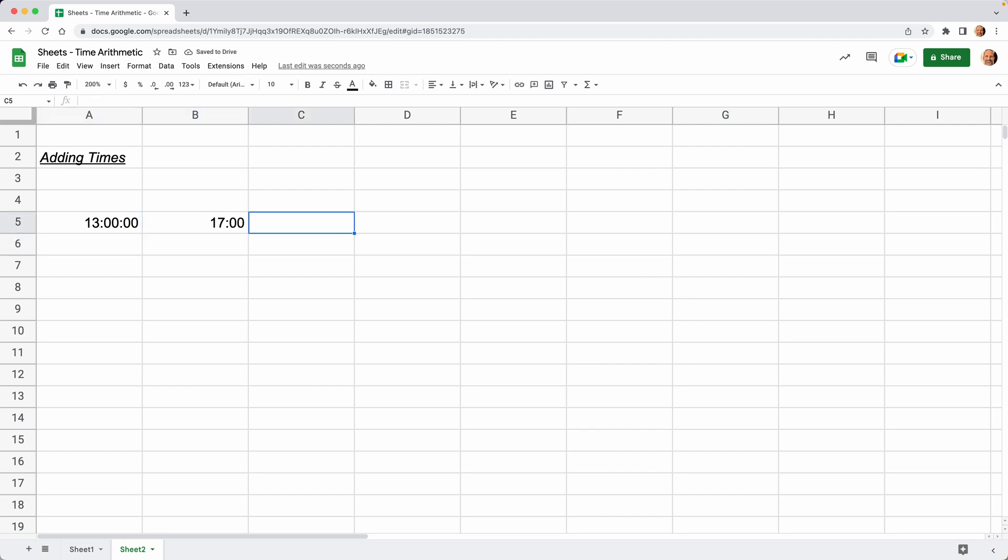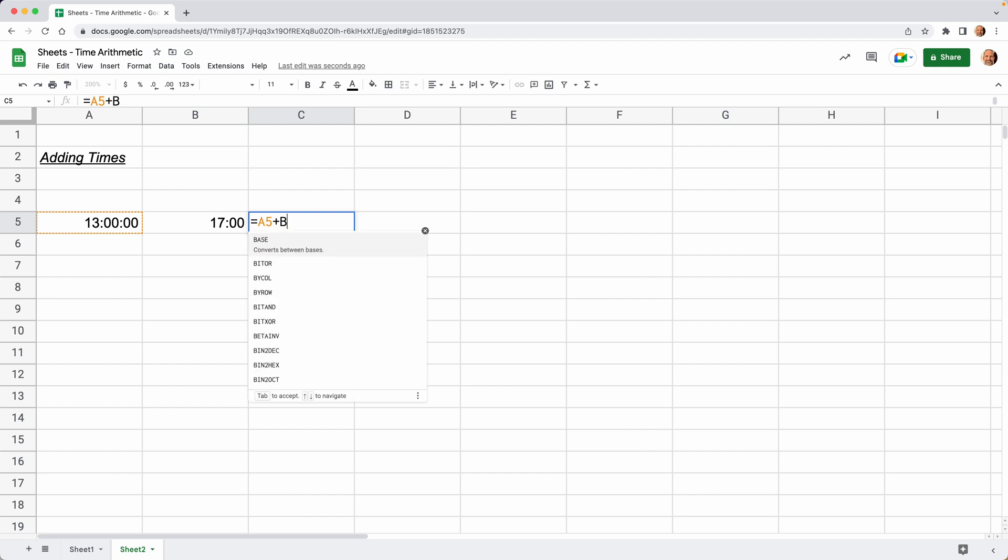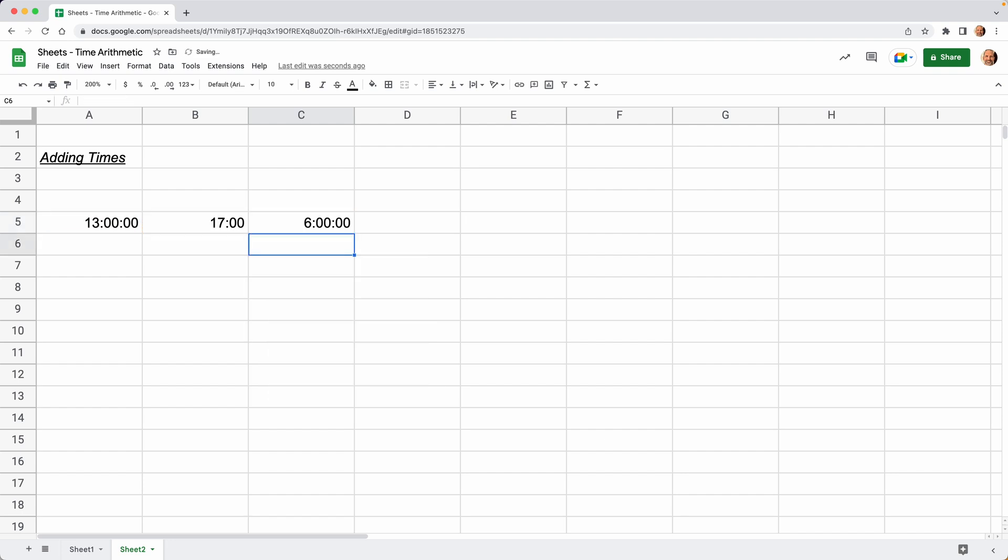We'll hit enter, and then we'll come to cell C5, and we will just add the values in A5 and B5. When I do that, I would expect to have a result of 30, right? Because there's 13 hours and 17 hours. But if I add A5 and B5, I get six hours. On the face of it, that makes no sense. That's not what I was expecting.